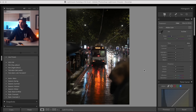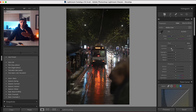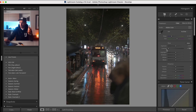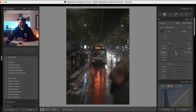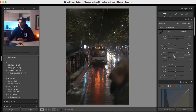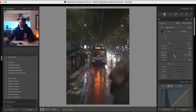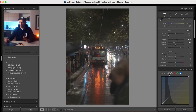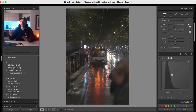We're going to first of all leave the exposure where it is and I'm going to drop the contrast. The reason I'm dropping the contrast here is because in the tone curve in a minute I'm going to add back in that contrast — it will all make sense. I'm going to increase the highlights slightly, decrease the shadows, leave the whites where they are, and bring up the blacks. It's looking very washed out at the moment but we're going to add everything back in the tone curve.